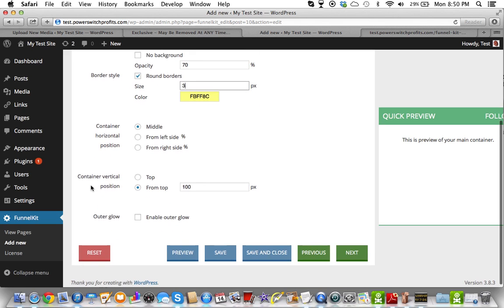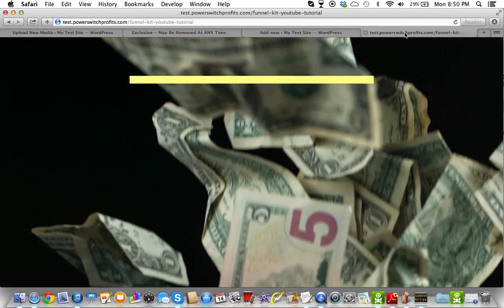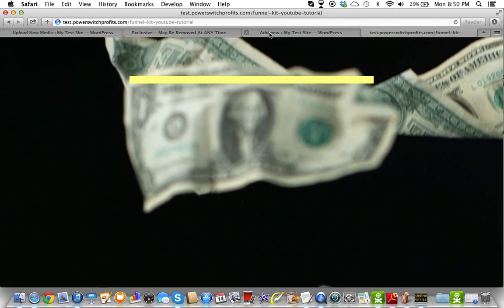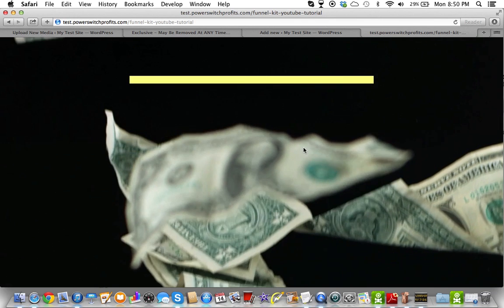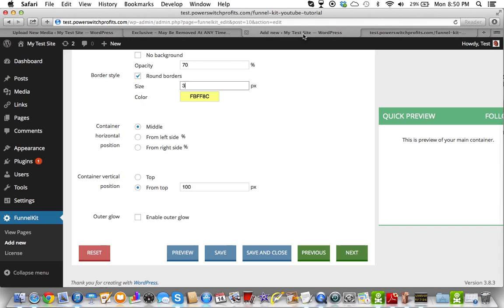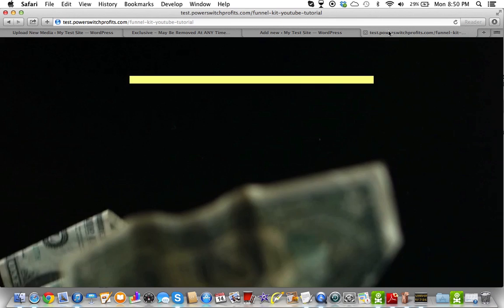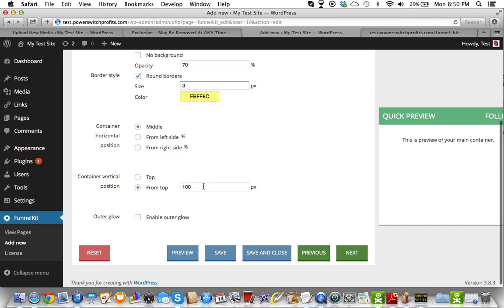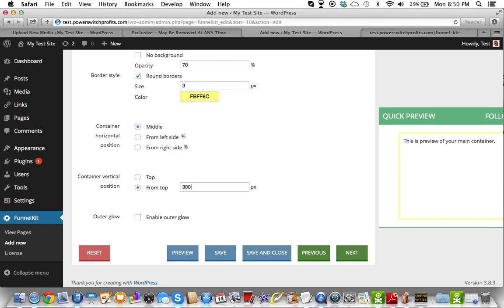Then we'll hit middle. It says container vertical, and that's if it's at the top or the position from the top. So basically, how far from the top are we going? Are we going, right now it's set to 100 pixels. This is 100 pixels right here.